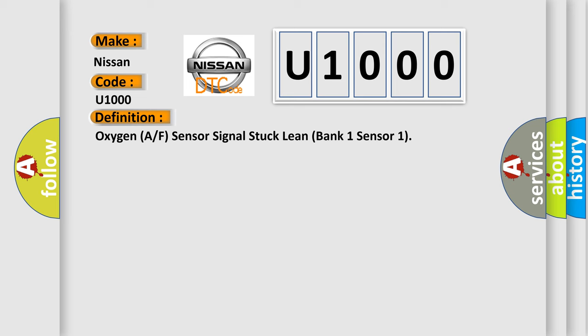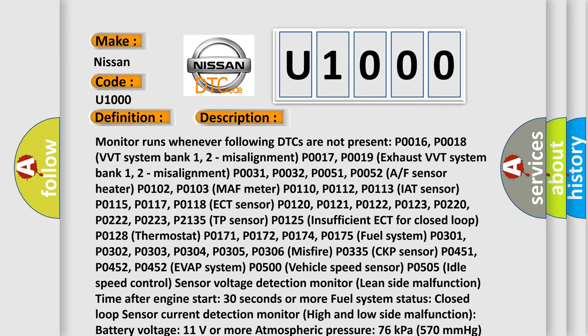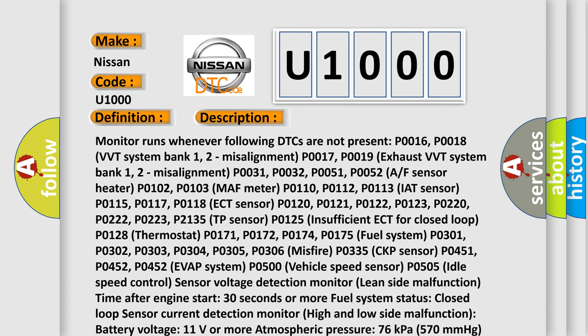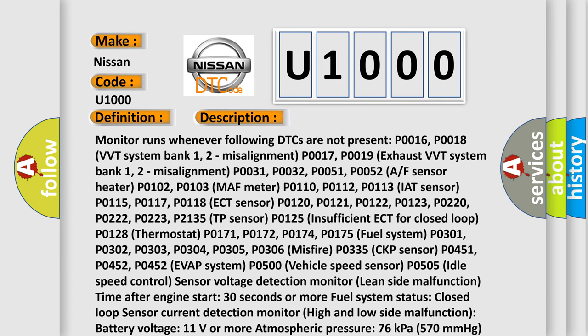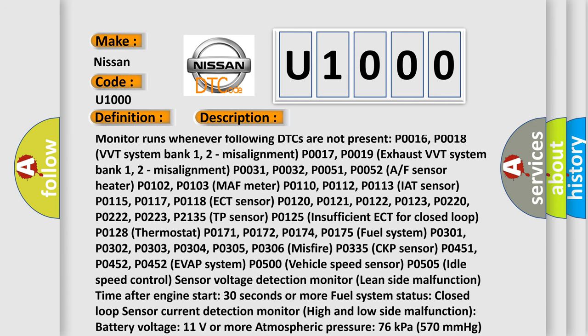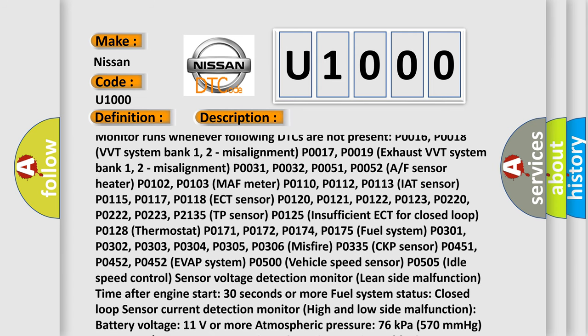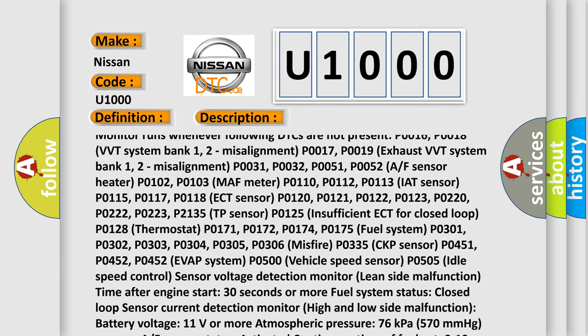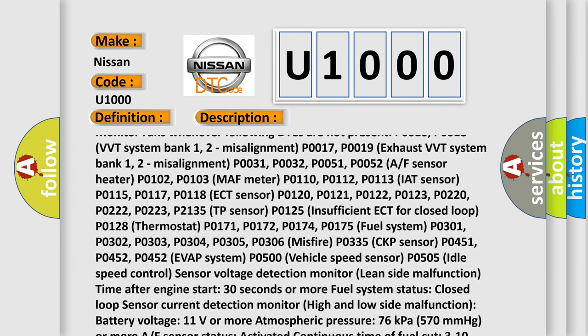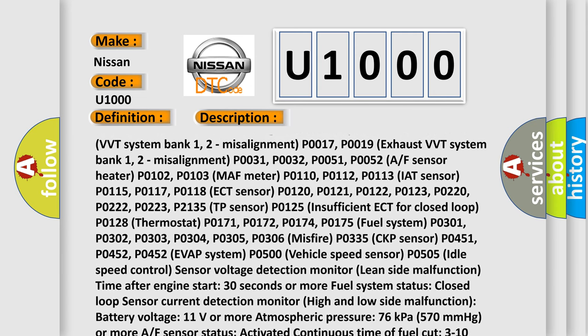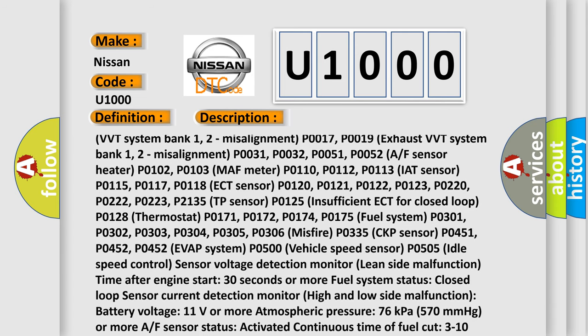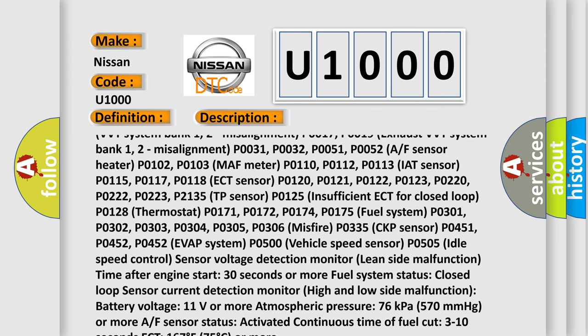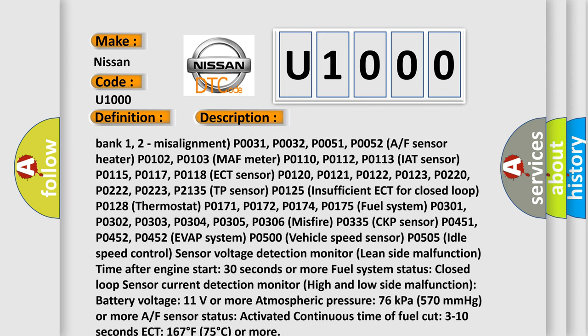And now this is a short description of this DTC code. Monitor runs whenever following DTCs are not present: P0016, P0018 VVT System Bank 1-2 Misalignment; P0017, P0019 Exhaust VVT System Bank 1-2 Misalignment; P0031, P0032, P0051, P0052 AF Sensor Heater; P0102, P0103 MAF meter; P0110, P0112, P0113 IAT Sensor; P0115, P0117, P0118 ECT Sensor; P0120, P0121